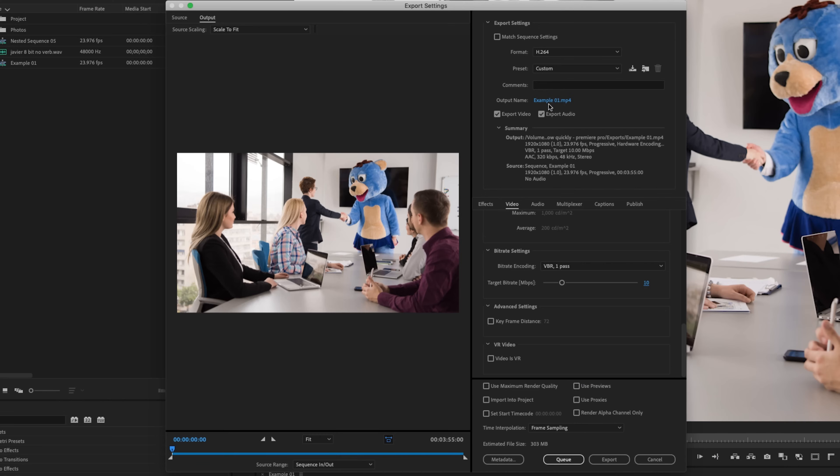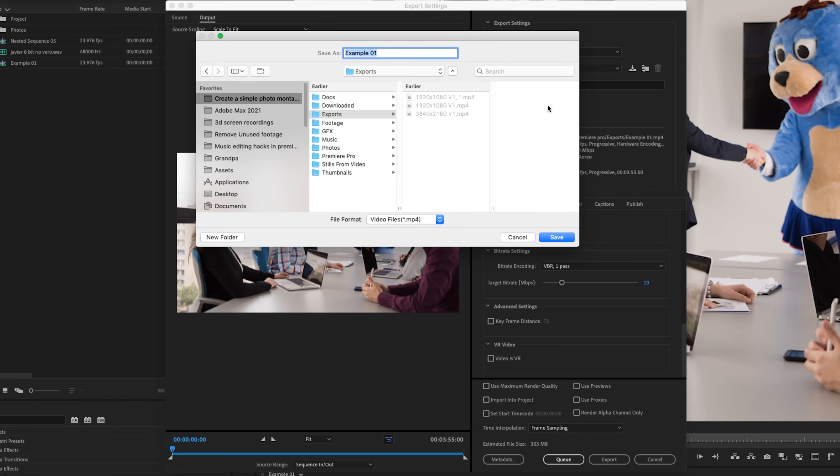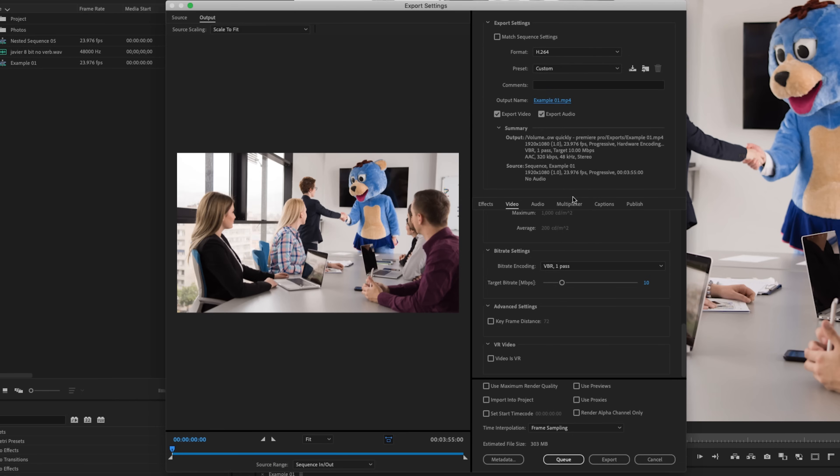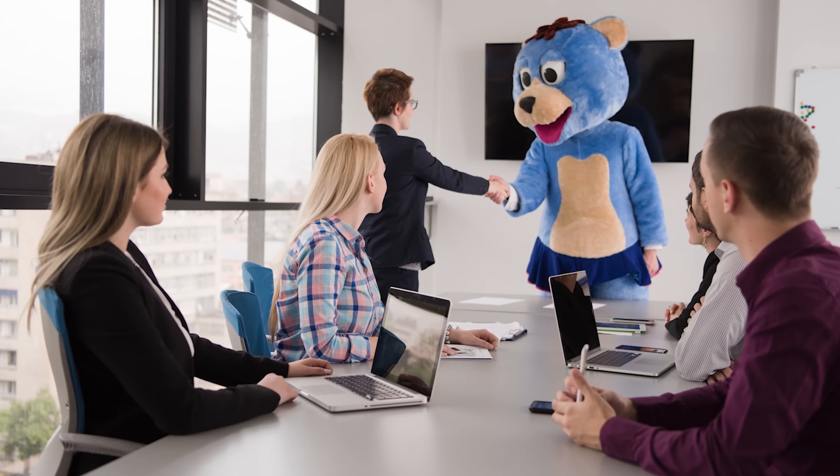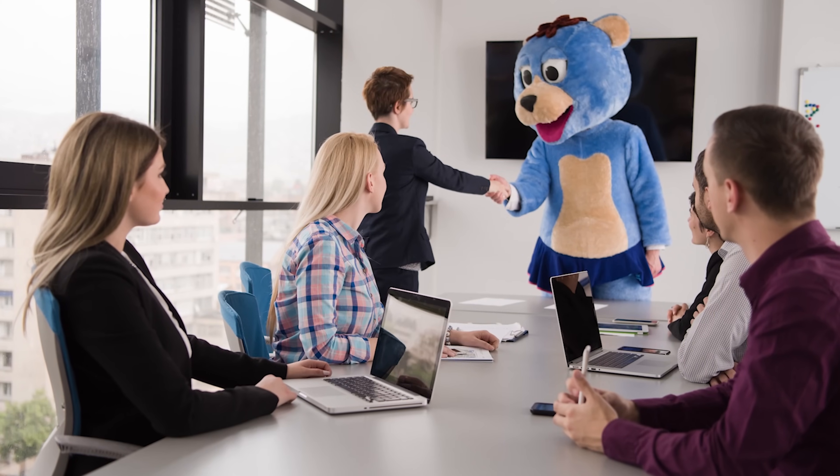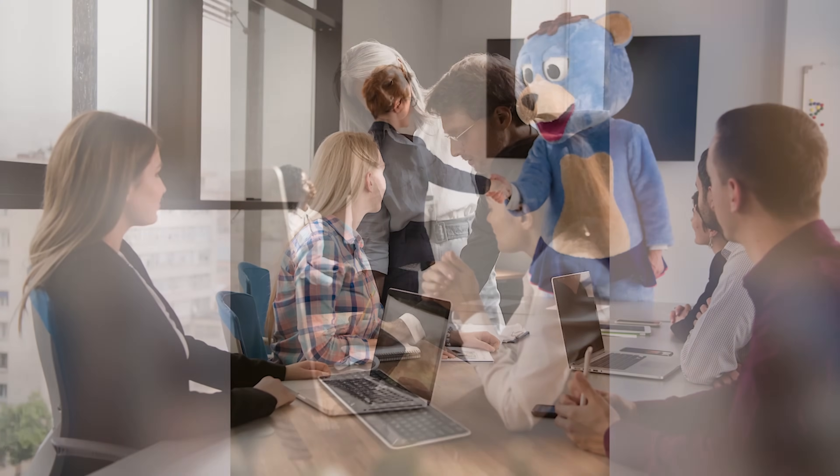One last thing is up here underneath output name. If you click that, this is where you would be sending your export. So I'm going to just send this to my exports folder. Example one, hit export. And now I'm in the process of exporting this slideshow.